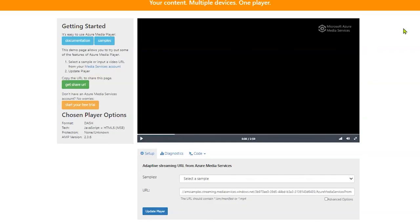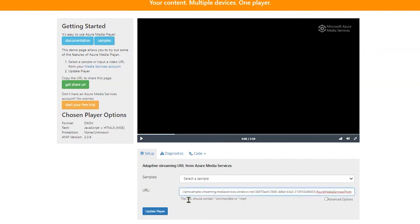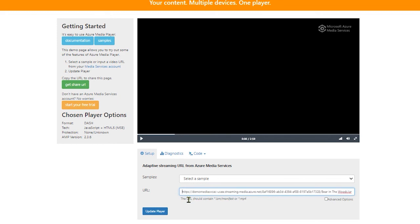And then open Azure Media Player. This is an external site. Here, you can test your streaming endpoints. So in the URL field, paste the URL that you copied from Azure portal. Make sure to remove HTTPS from the beginning and update player.